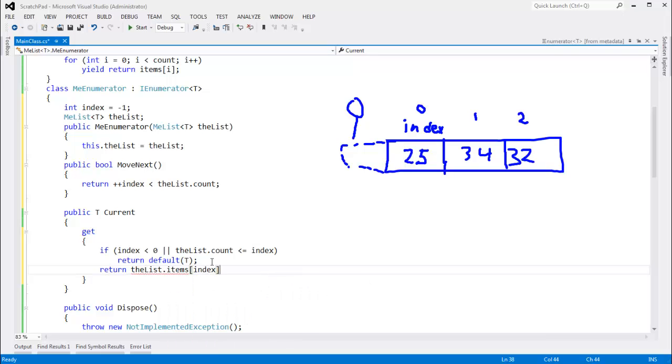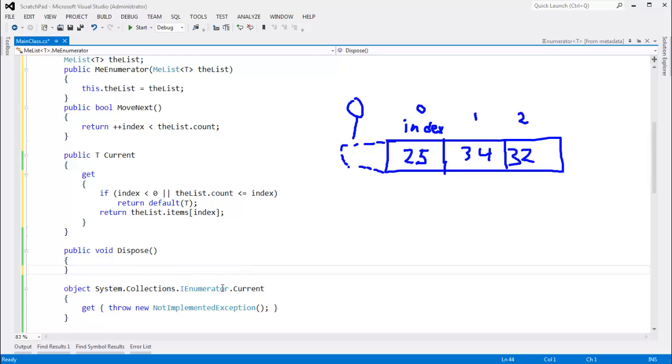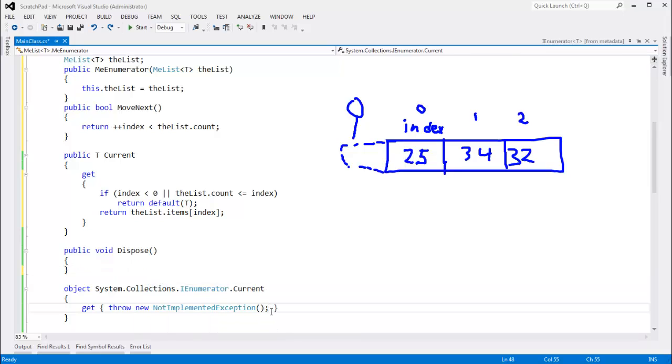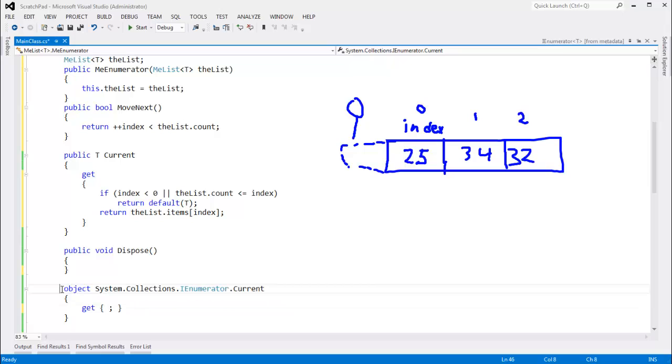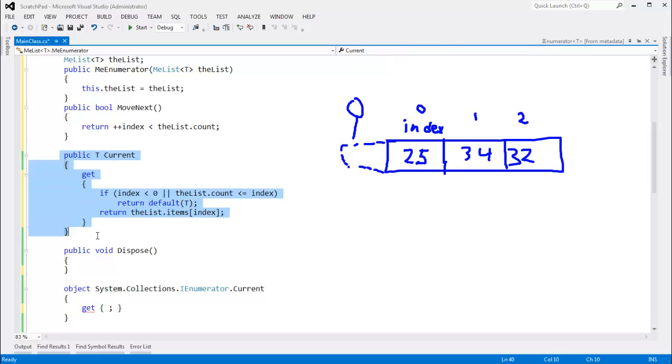Dispose. We only have dispose because the generic IEnumerator implements dispose, so I'll just take that out. We'll do nothing on dispose. Then current. For the non-generic current, it's real simple. In fact, generally, hopefully this never gets called, but if it does get called, we shall just rely on our current here,